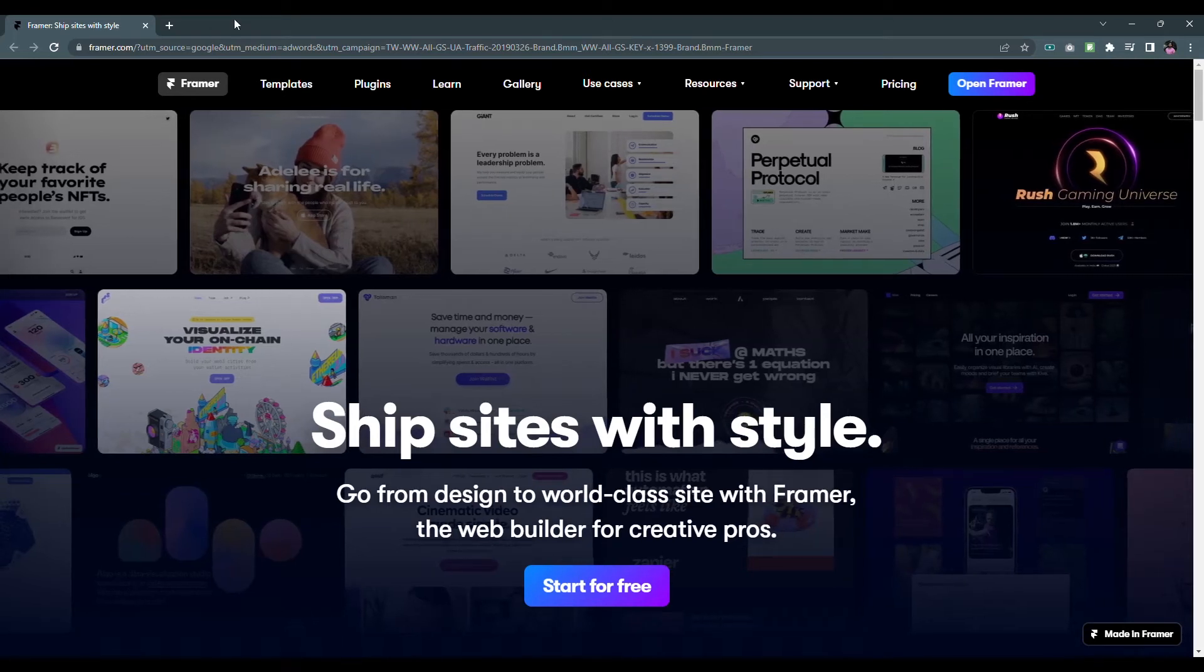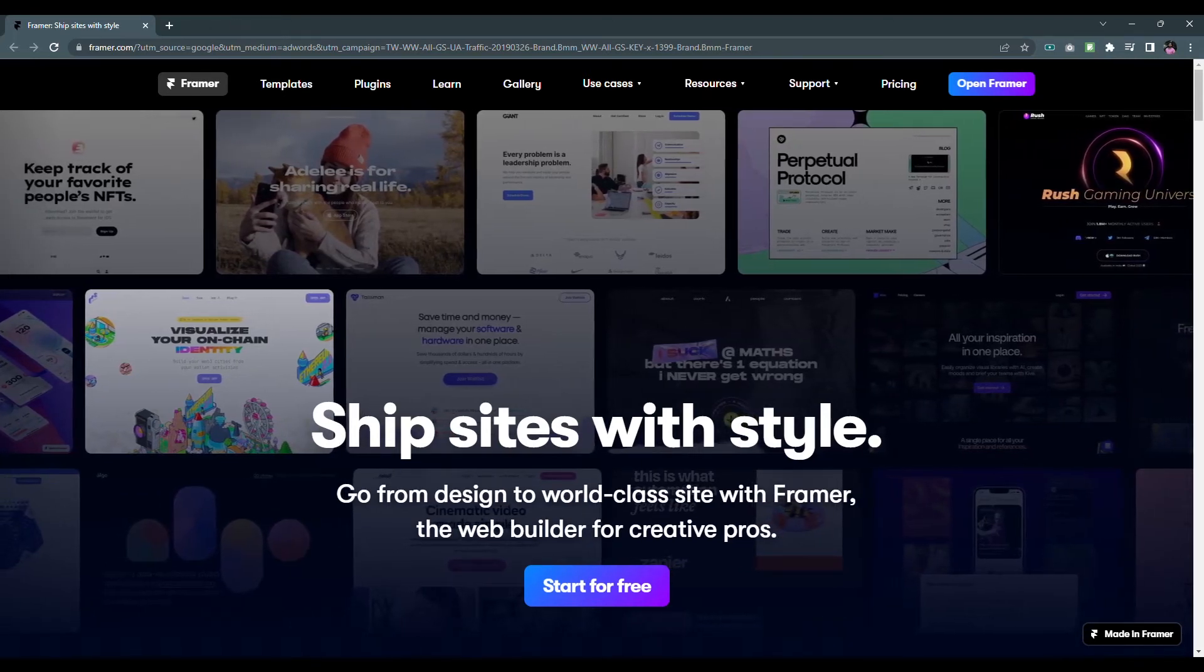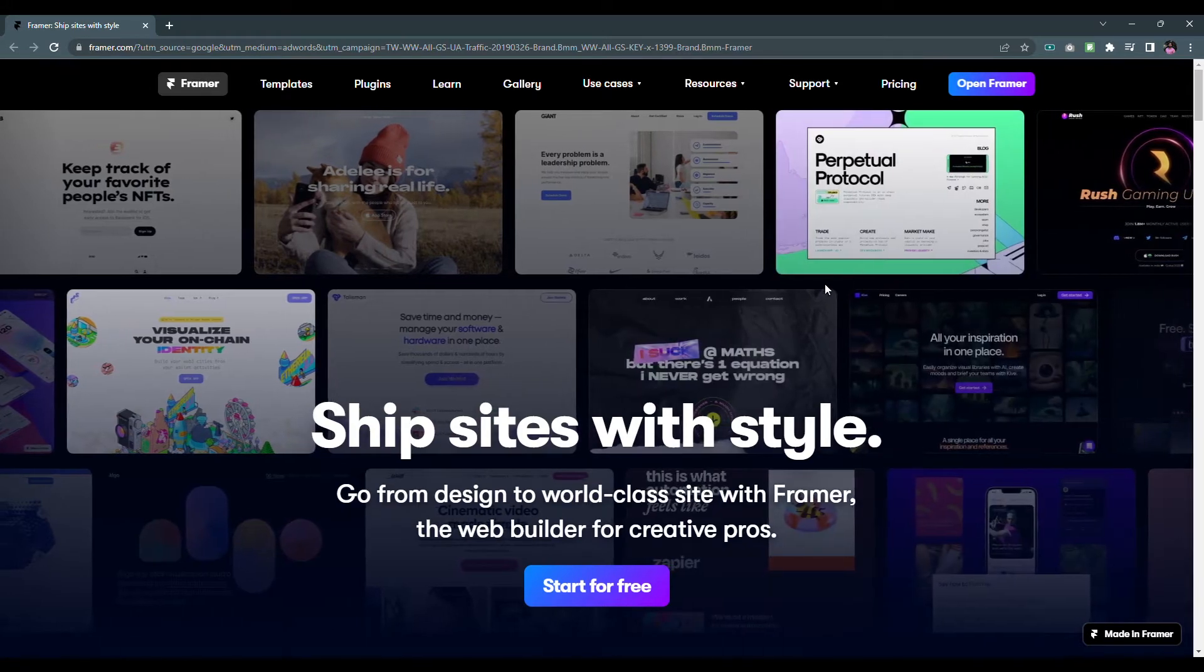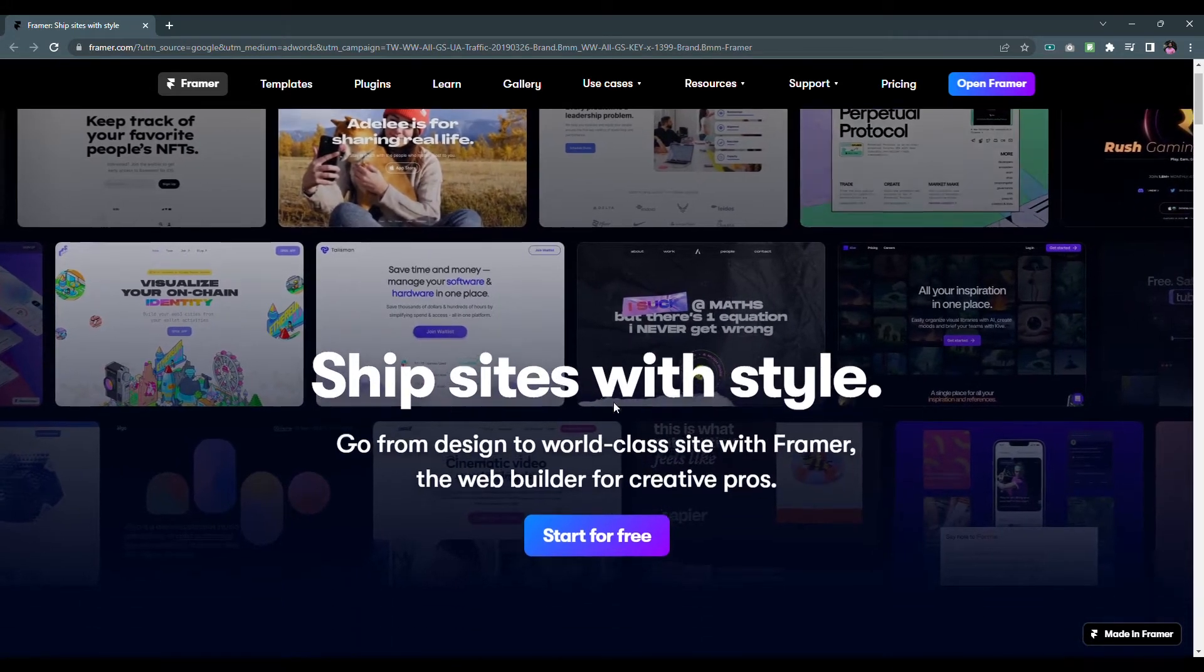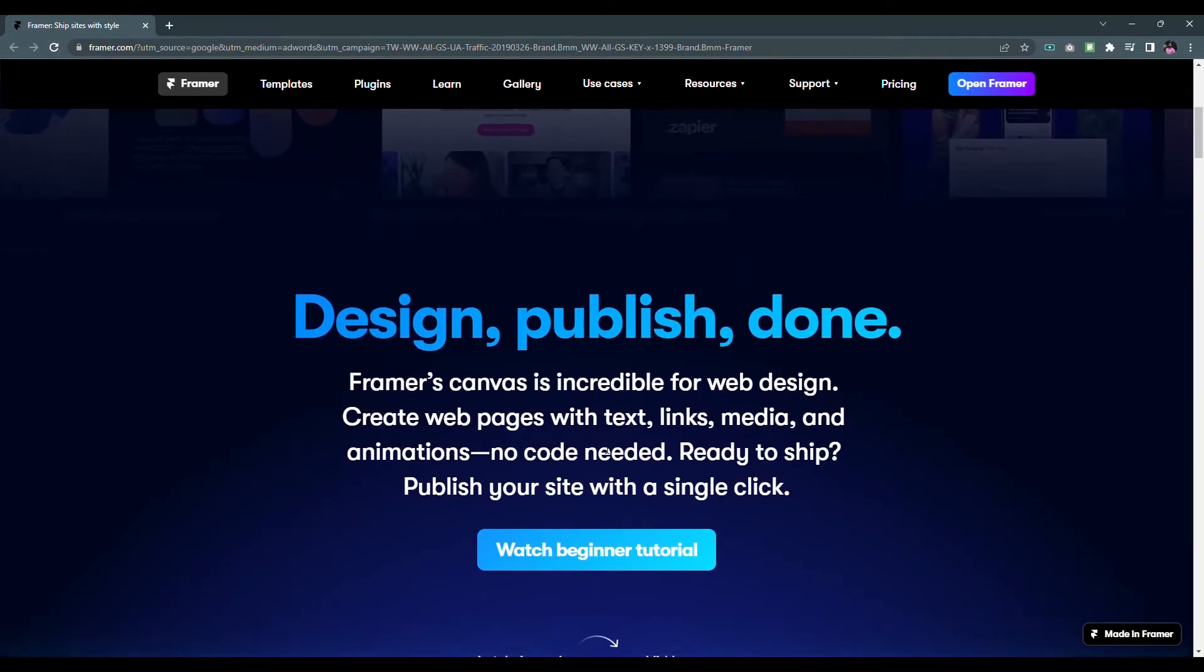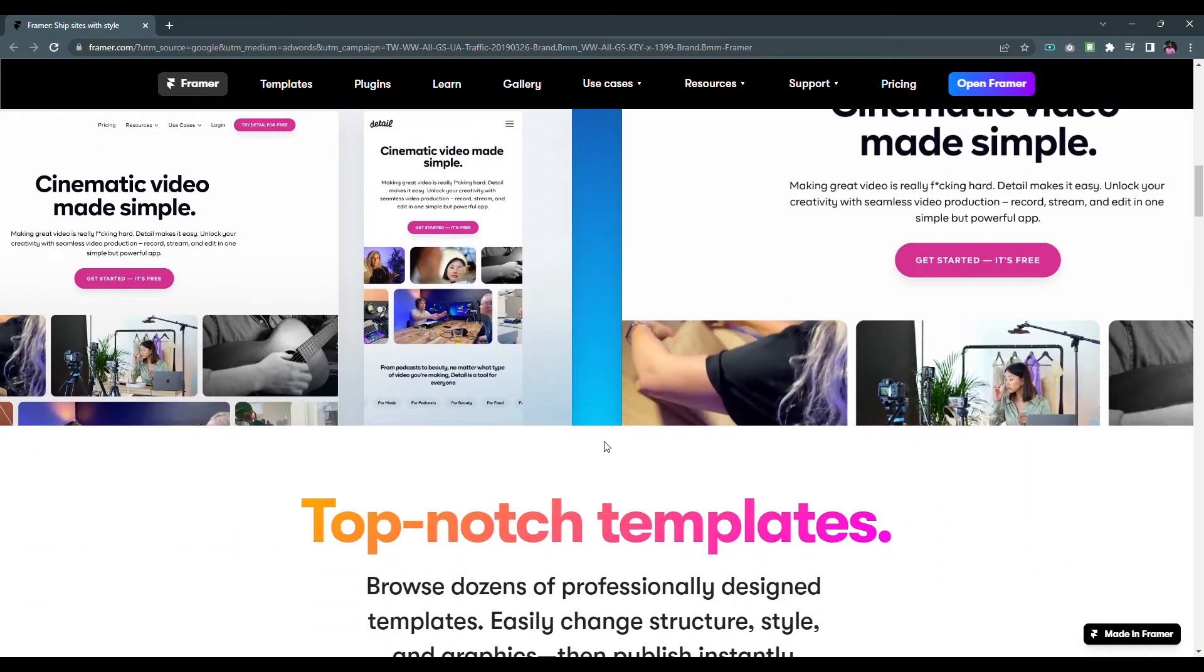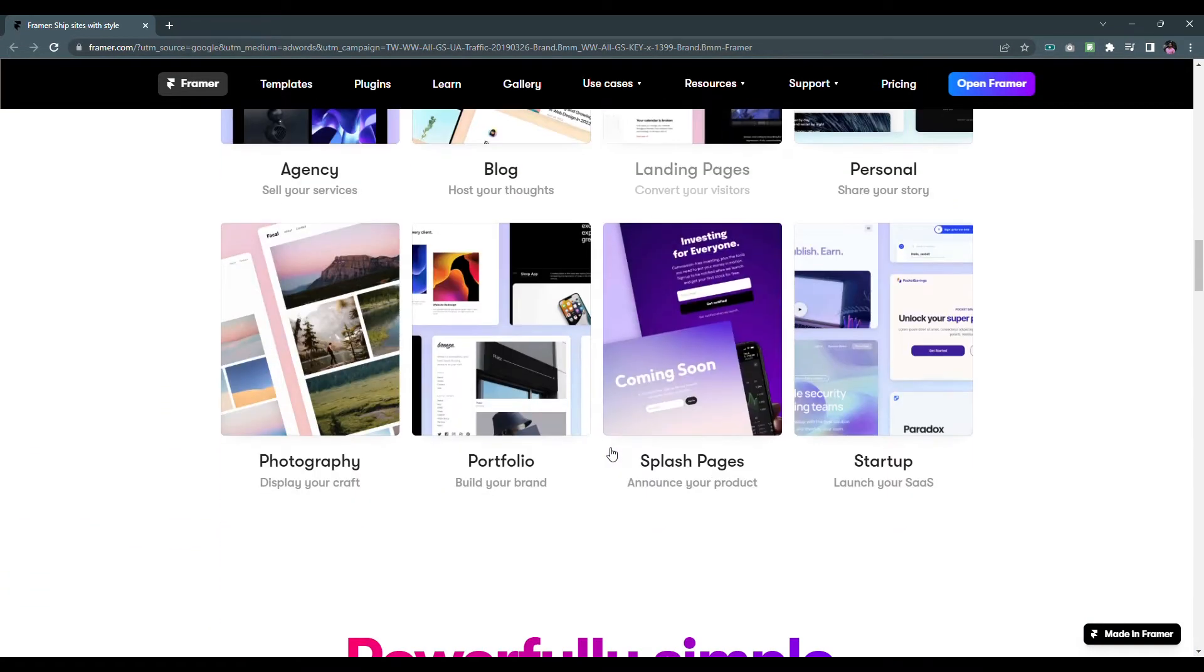Hi guys, today we're going to talk about a new tool for UI/UX designing: Framer. This is the website of Framer. Here they are showing us pretty much everything about their features, templates, pricing and more.